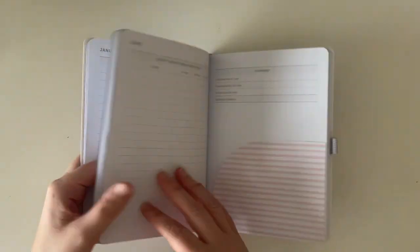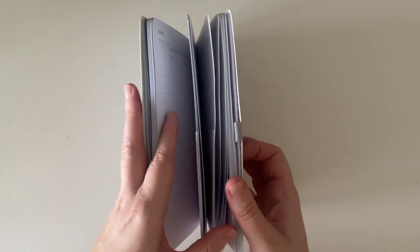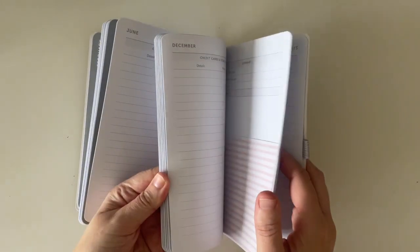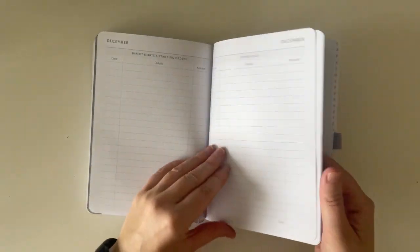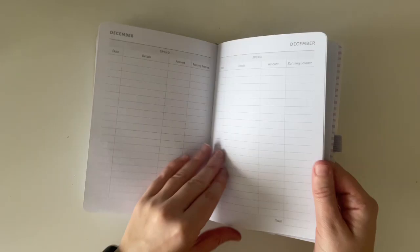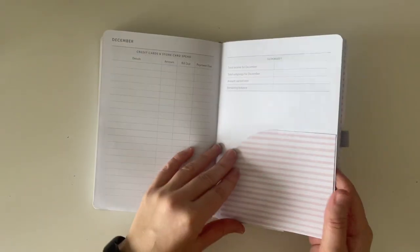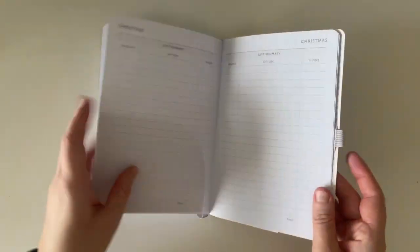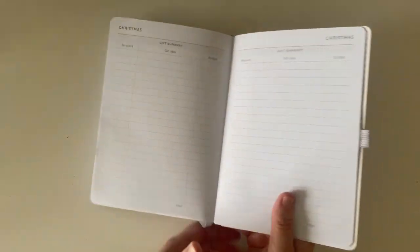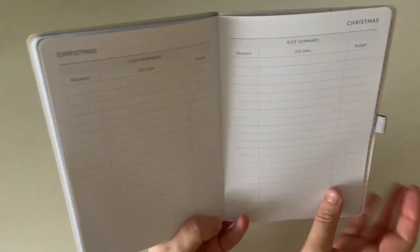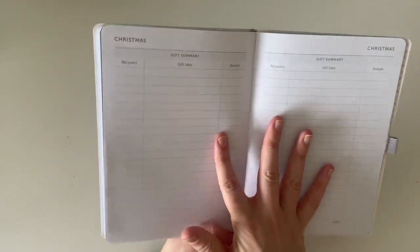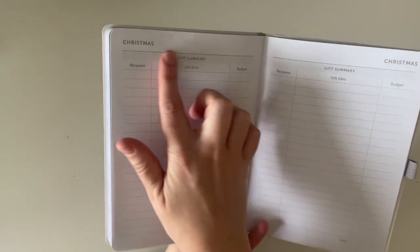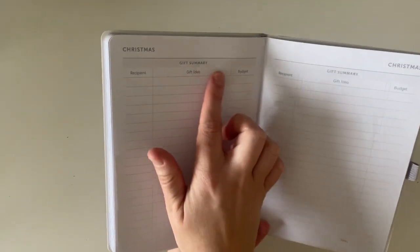So it's exactly the same layout for each of the months. So if I just flick to the end of the notebook. So this is December. And then once you finish December, once you turn over,